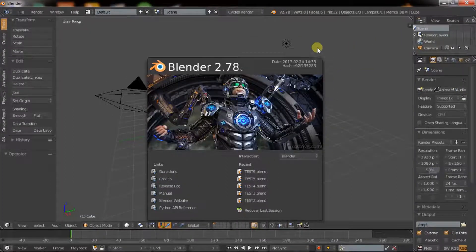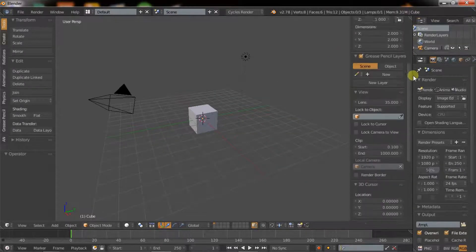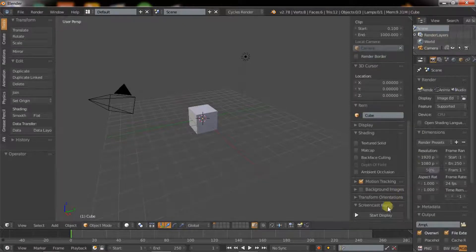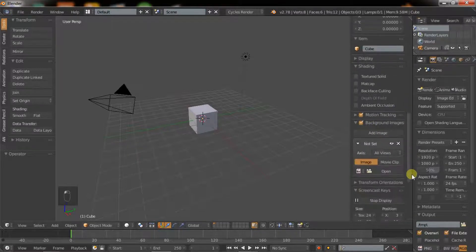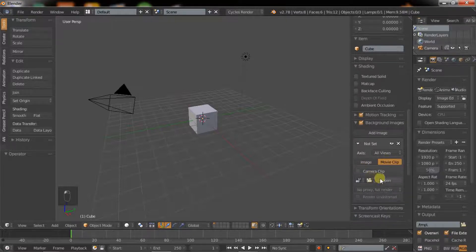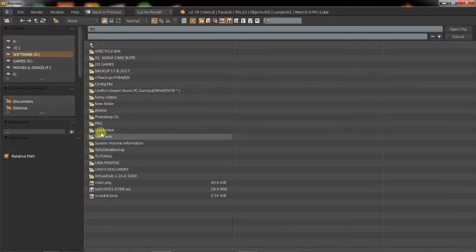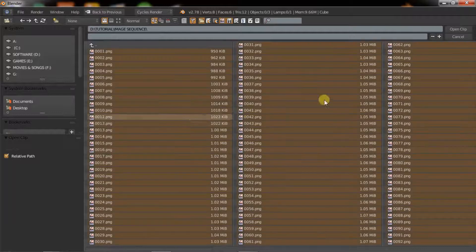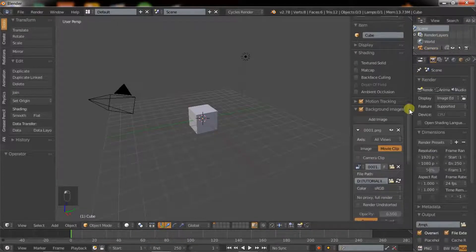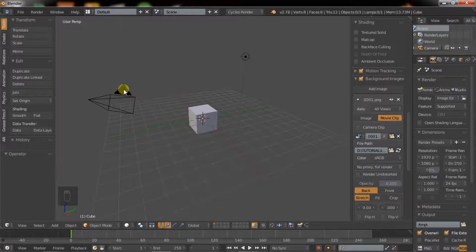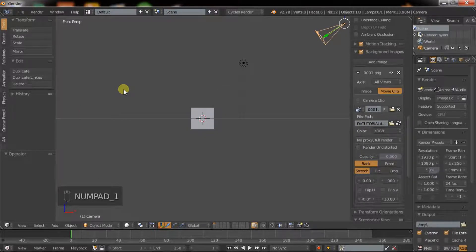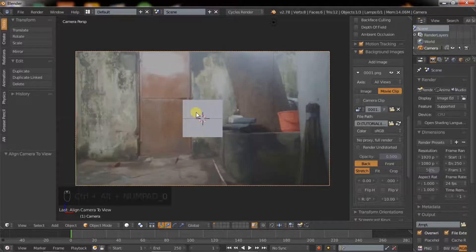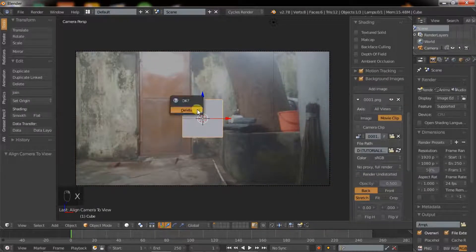Open Blender. Open properties option. Now I am clicking on start display so that you can see what I am typing on the keyboard. Check the background image, then click on add image, then click on movie clip. Uncheck the camera clip option, click on open and navigate to the place where you have saved the images. Click A to select all and click on open clip.